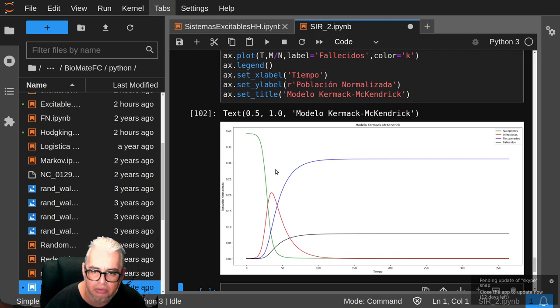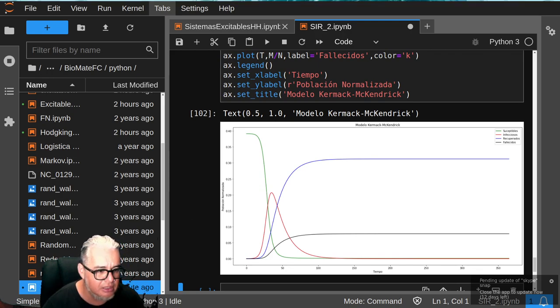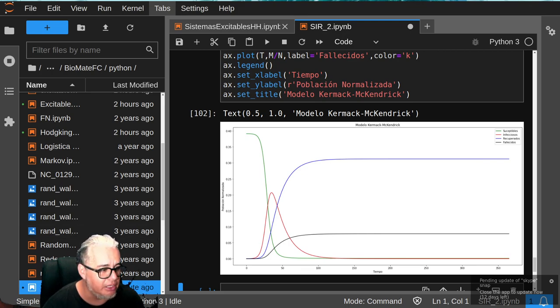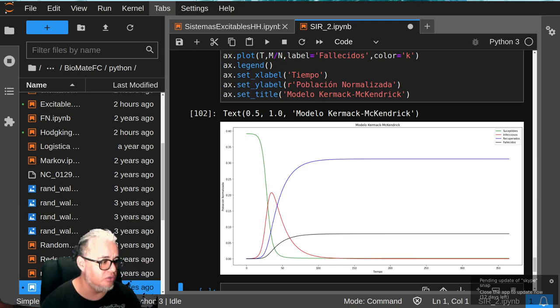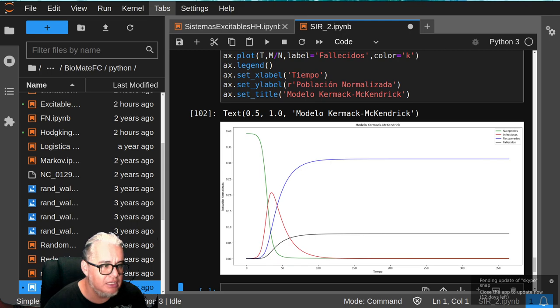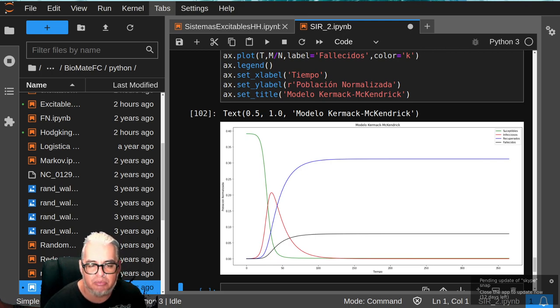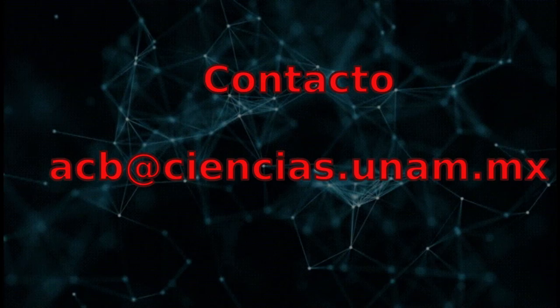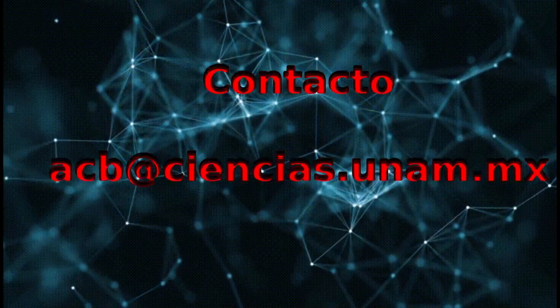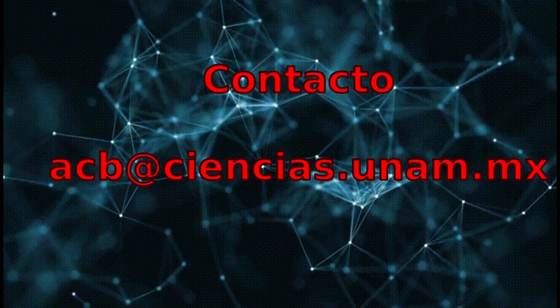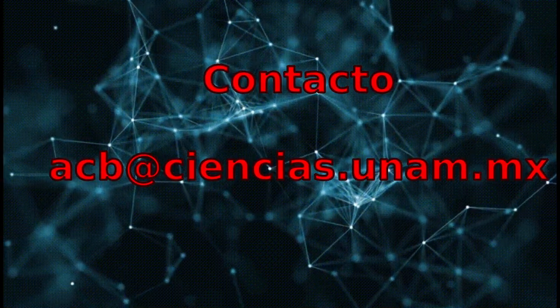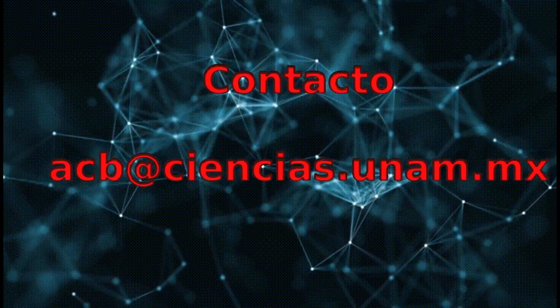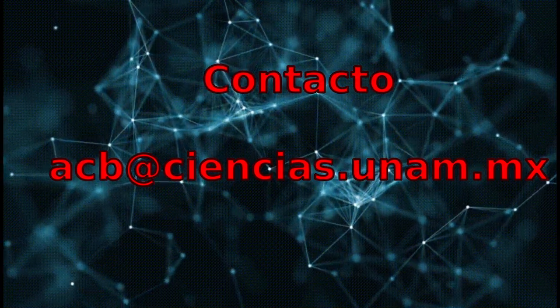Por hoy le vamos a dejar aquí. Nos vemos en una siguiente sesión. Vamos a hablar todavía de modelos en ecuaciones diferenciales y vamos a estar un rato con esto. La idea es que esto mismo lo puedan aplicar para las otras variantes que vamos a estar trabajando. Nos vemos en la siguiente sesión. Chau.